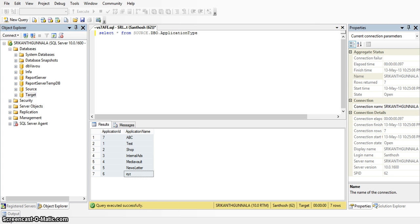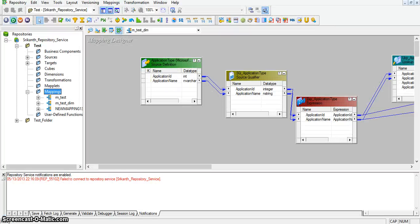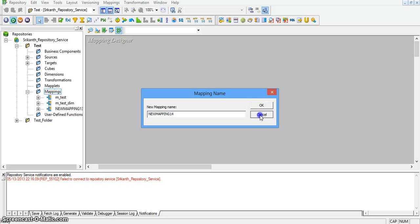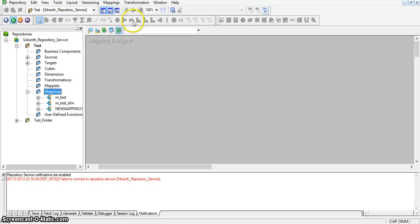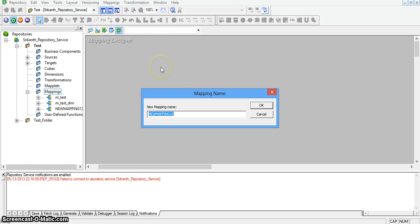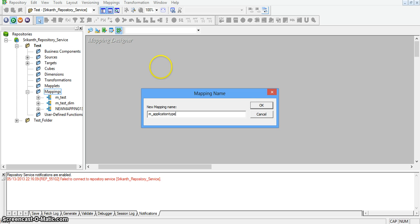I am opening Informatica Power Center Designer, going to mappings, and creating a new mapping. I am giving the mapping name as m-application-type-dim.